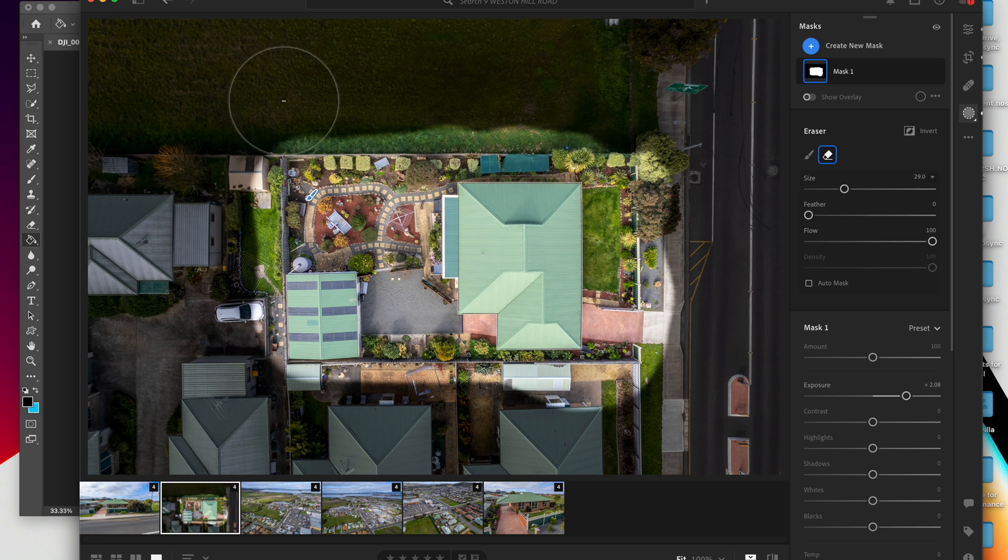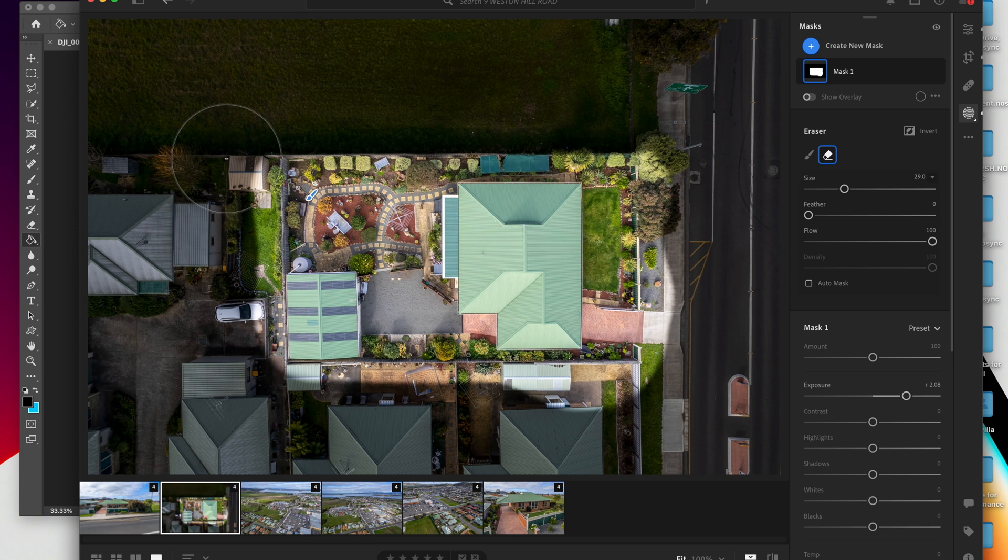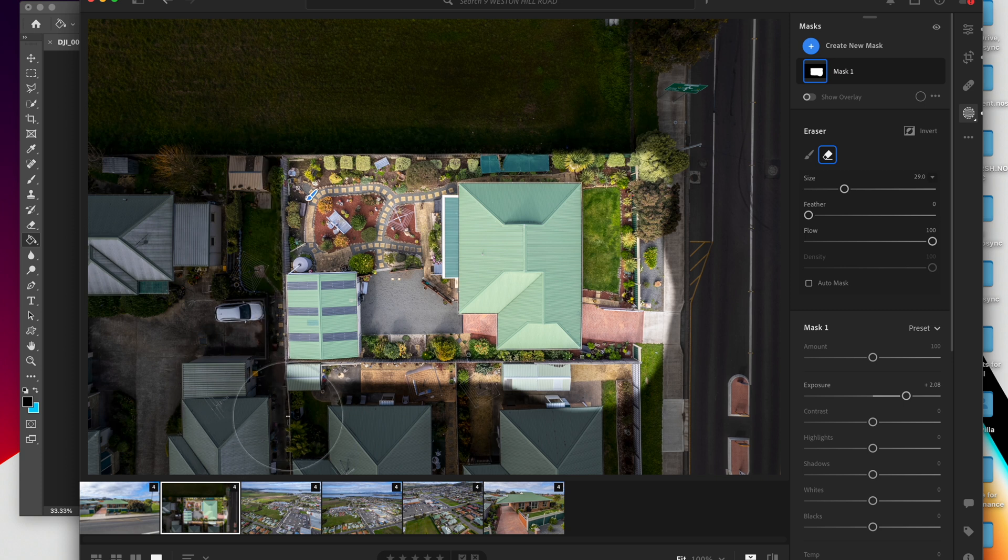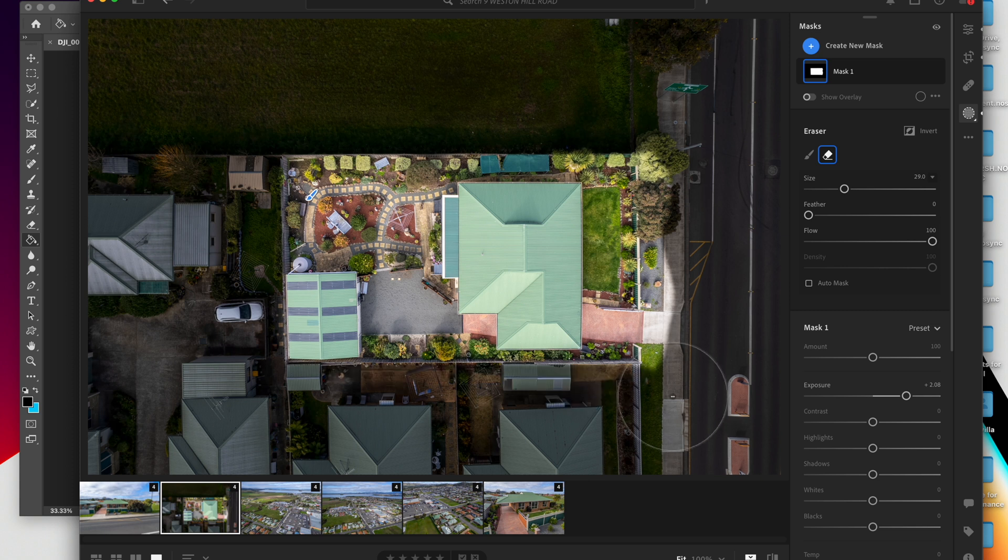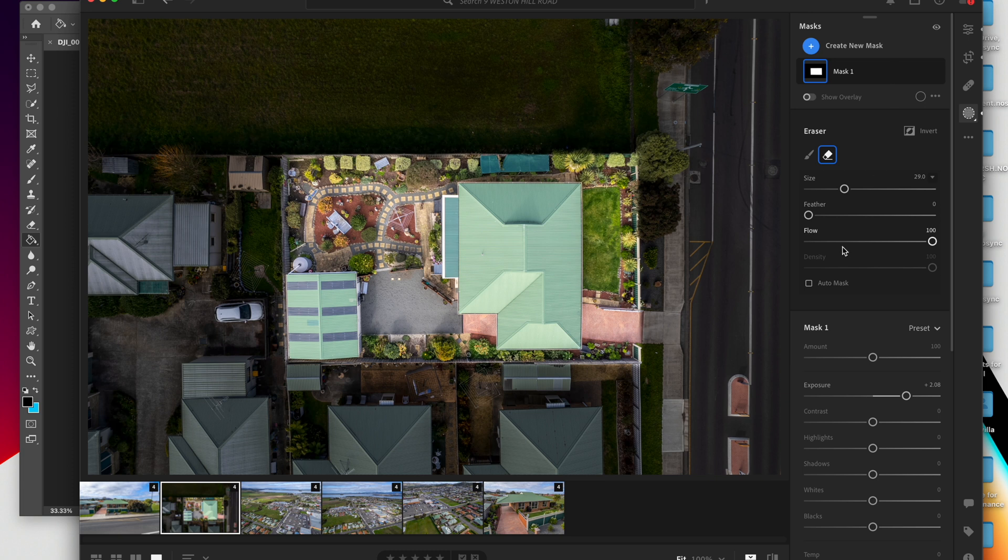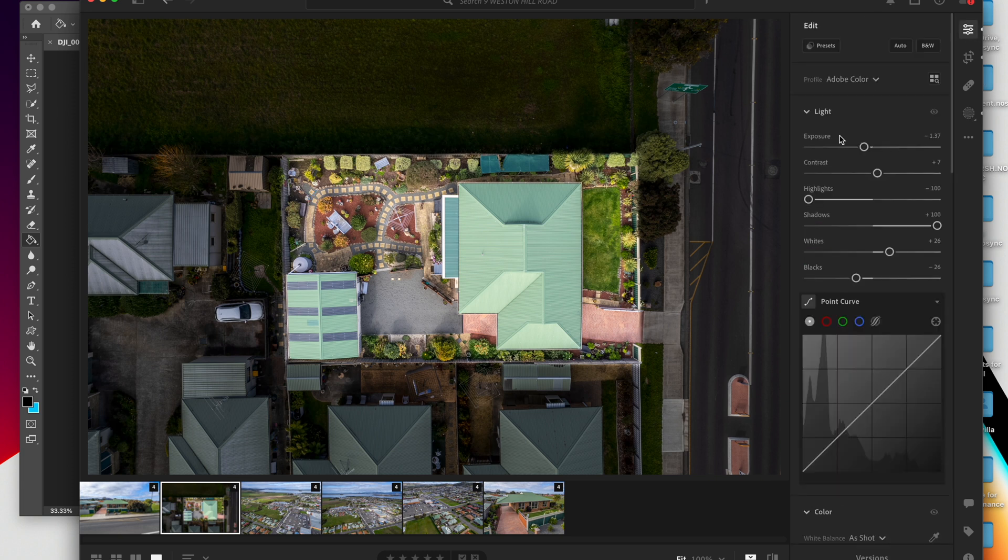Then you move across, hold shift, and that will draw a straight line. Then you do that around all the boundaries of the property. And then as you can see, that will show the property.